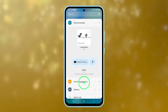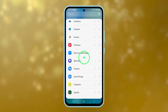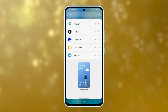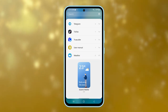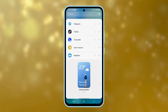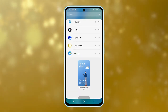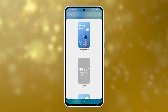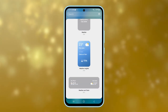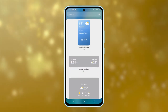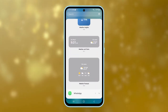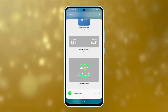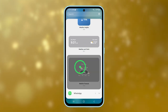Scroll all the way down and select weather. You'll see five different weather widgets that you can choose from: Dynamic weather, standard weather, weather insights, weather and clock, and weather forecast. Select the widget you prefer and tap add.